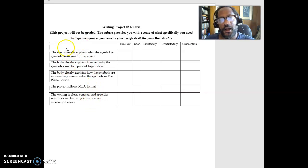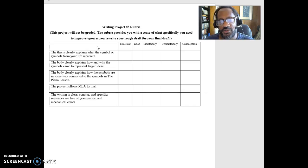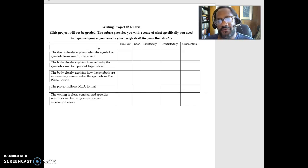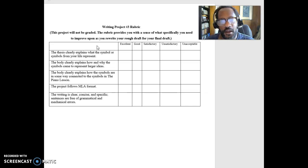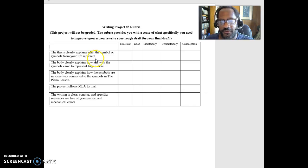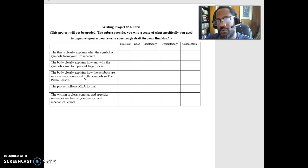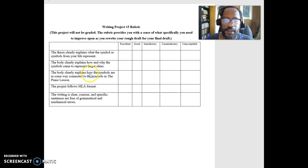So those are the things that I'm going to be looking for in the rubric. And so as you move from your rough draft to your final draft, those are the things you want to potentially think about improving. So that's what you need to know for writing project number three. Again, as always, if you have any questions, let me know.